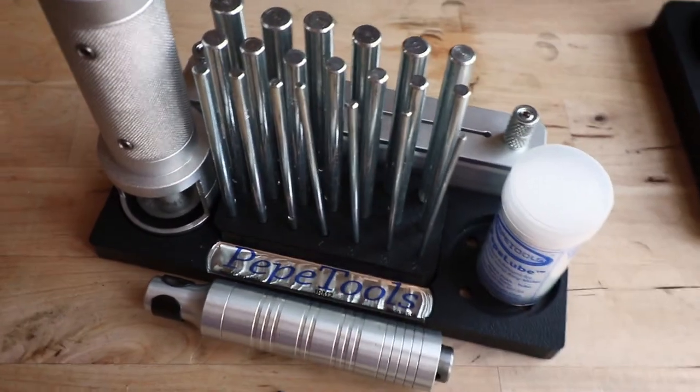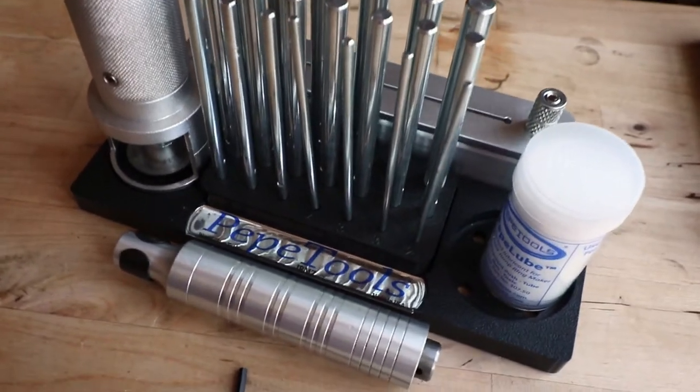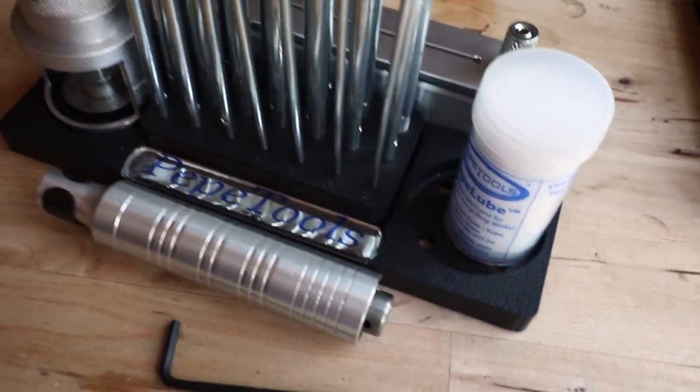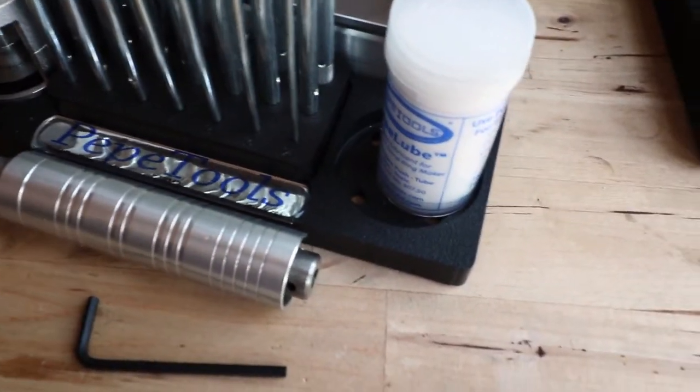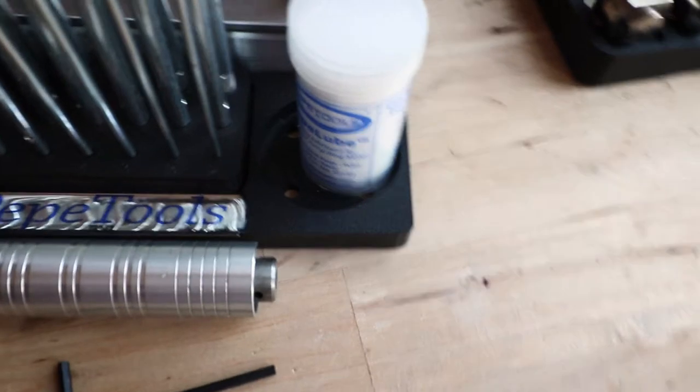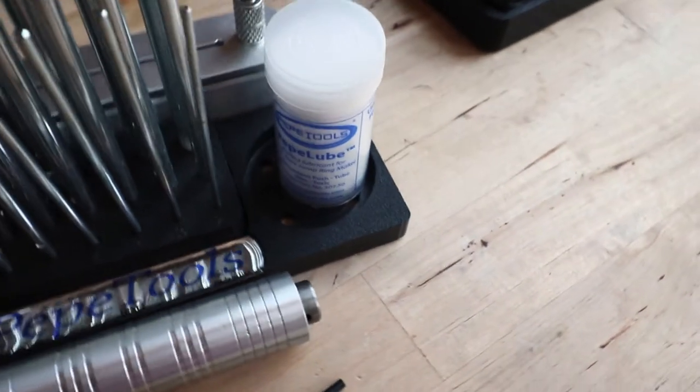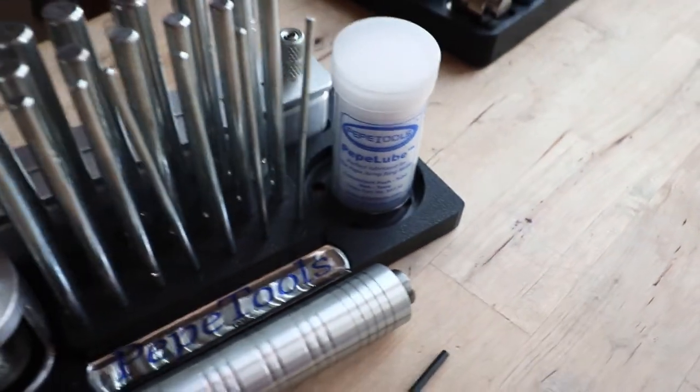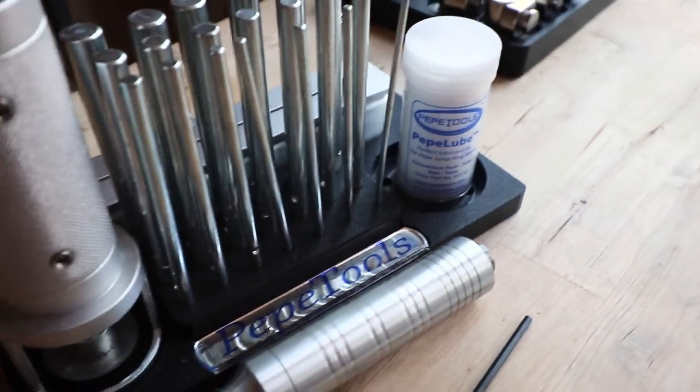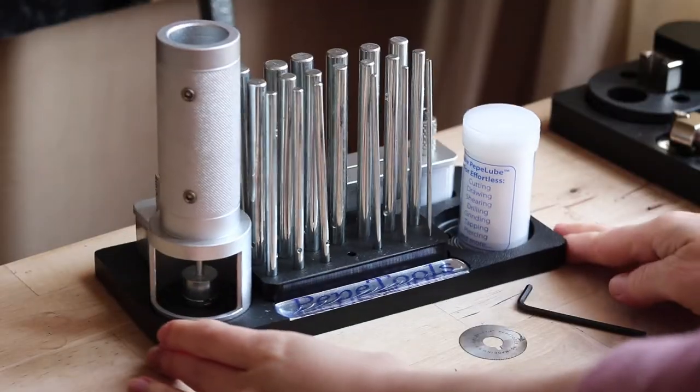Hi everyone! I have an exciting set of tools to show you today. A jump ring maker designed and produced by Pepe Tools in the United States.